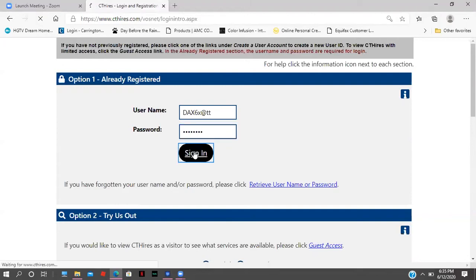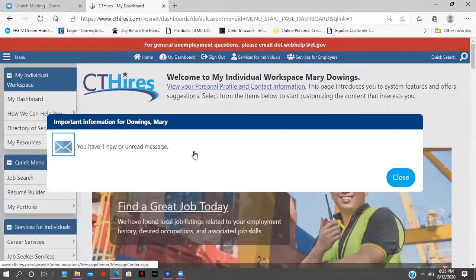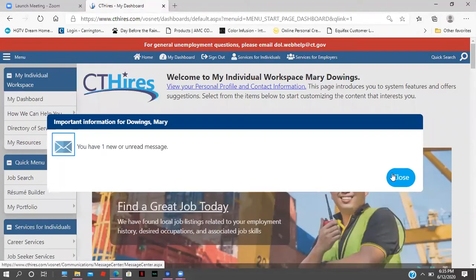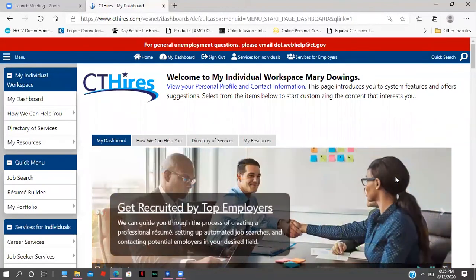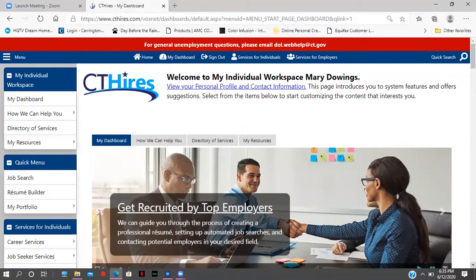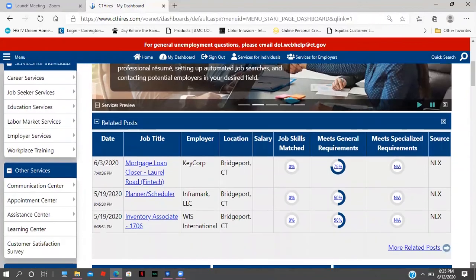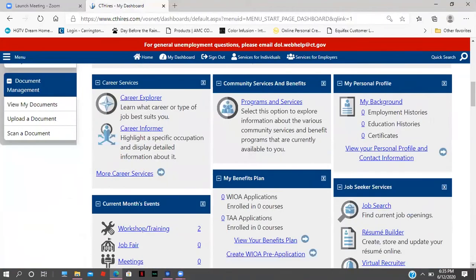I'm going to sign in to the pre-application. The first page I'm going to see is the welcome to my individual workspace — I'm using the name Ms. Dowling for tonight. The next thing I'm going to do is scroll to the bottom because I'm looking for the WIOA pre-application.